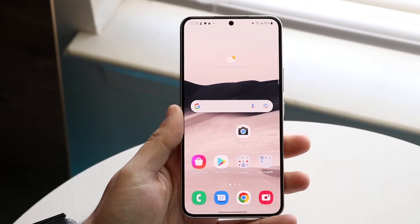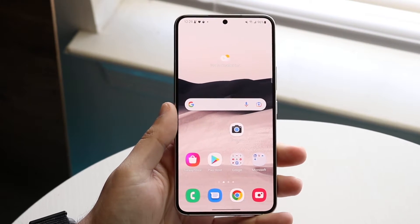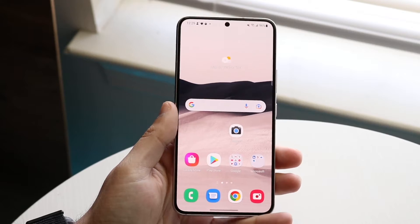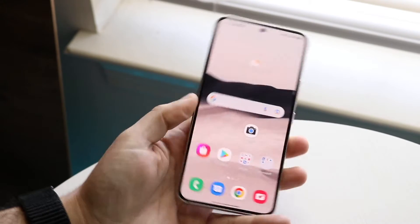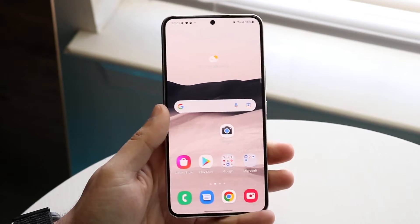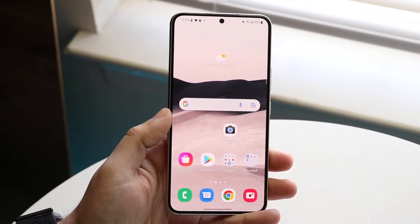Welcome back everyone. You may be wanting to go ahead and actually clear out some storage instantly on your Android phone. Whatever Android phone you have — I have a Galaxy S22 here — there are some really cool things you can do to clear it out.